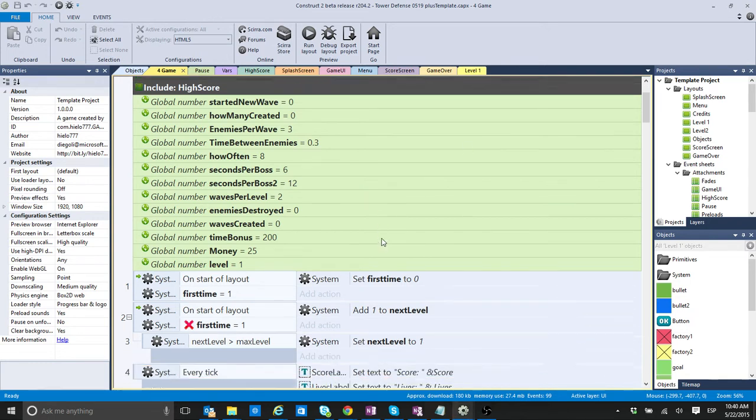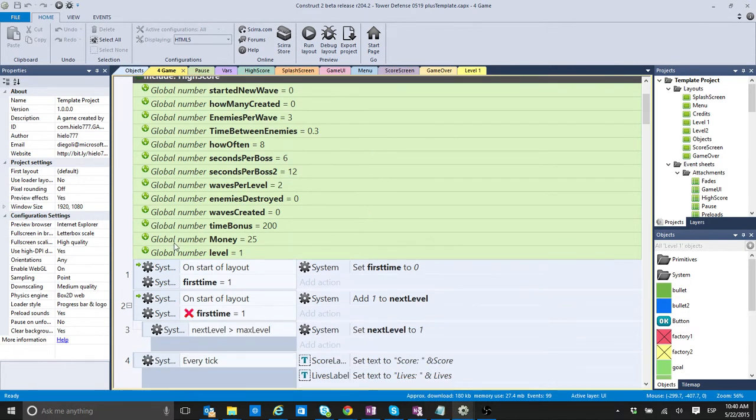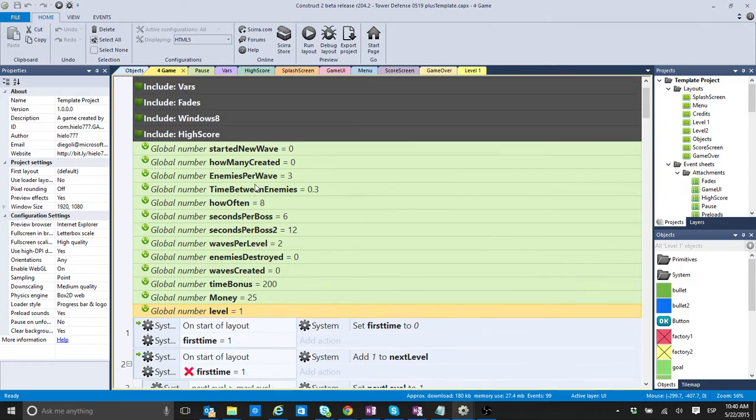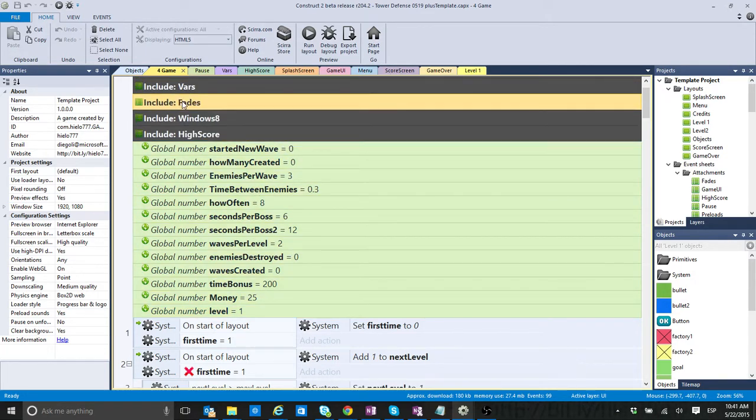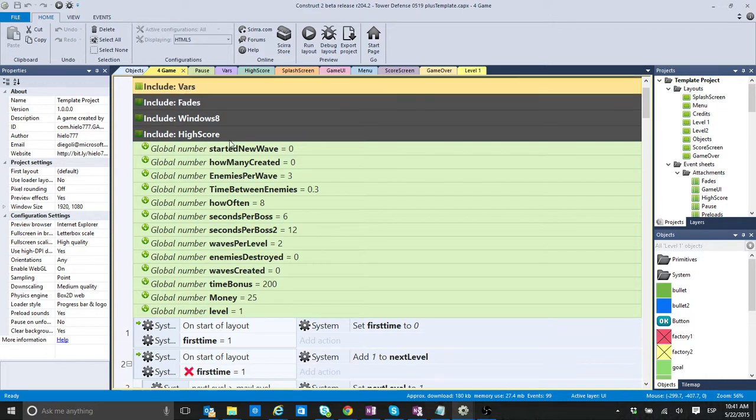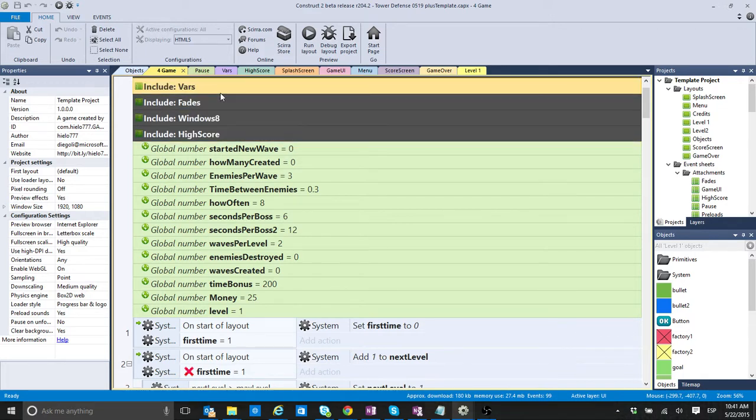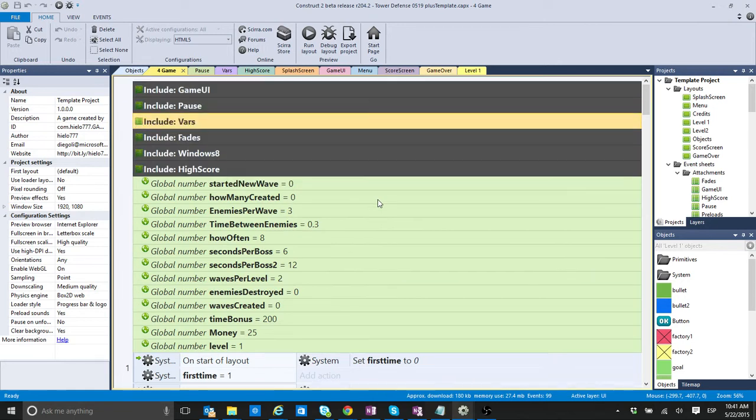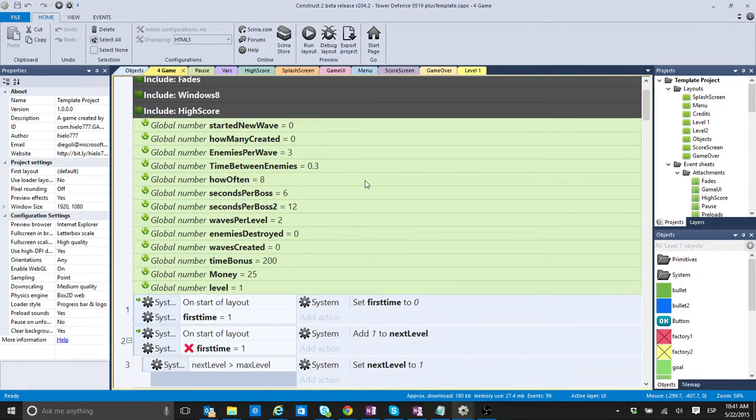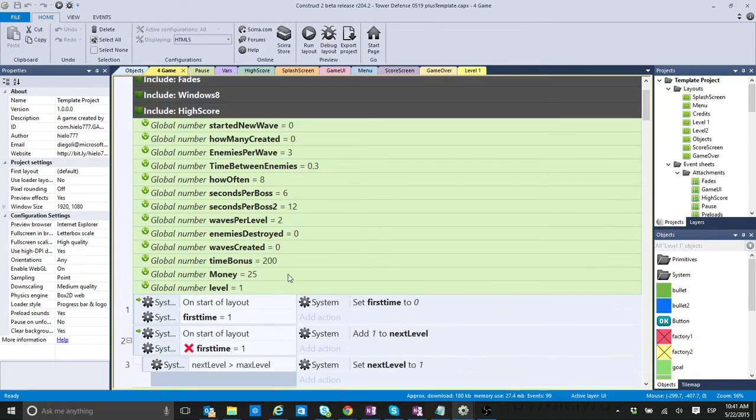So, one of the things that you are going to have here is the global variables. They count as an event. And, also, things like this, the include of another event sheet. That's also going to count as one event.